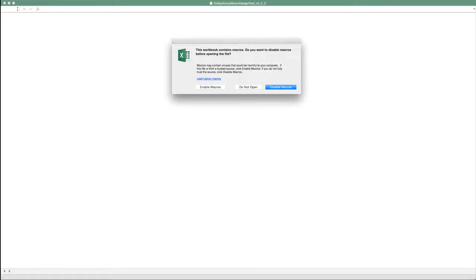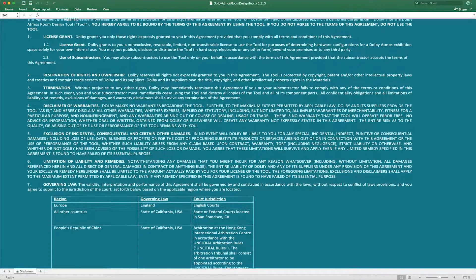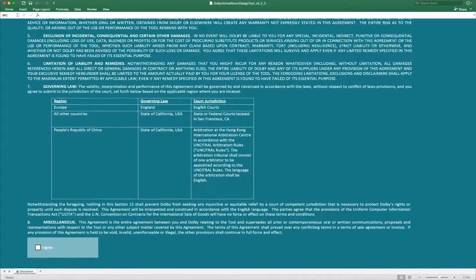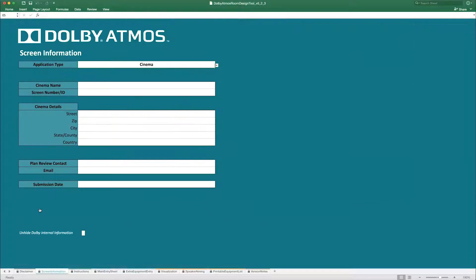When you launch the workbook, enable the macros as these are required for the correct operation of the tool. The disclaimer worksheet will unlock. Please read through the End User License Agreement. Once you have agreed to the terms, additional tabs will be available for data entry.